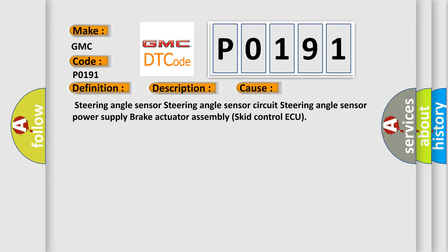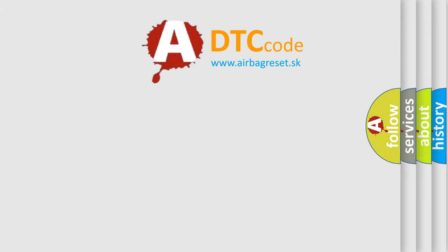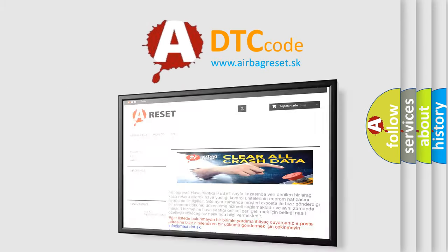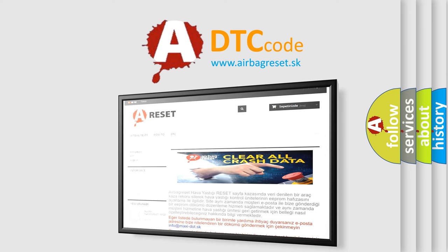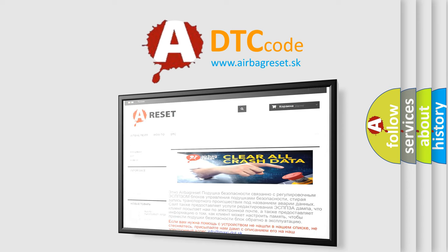The Airbag Reset website aims to provide information in 52 languages. Thank you for your attention and stay tuned for the next video.